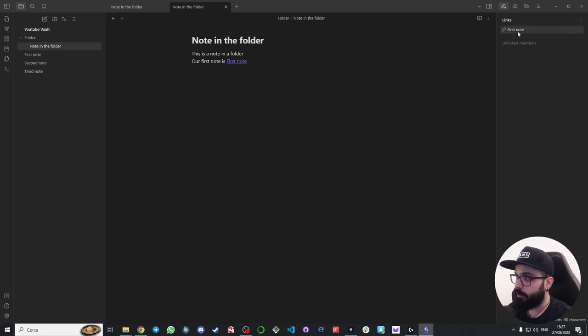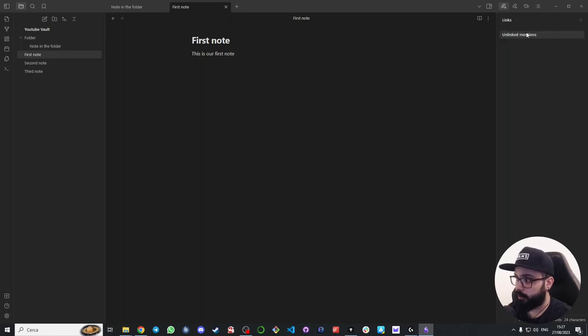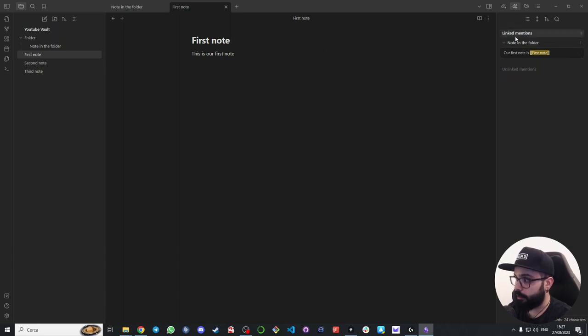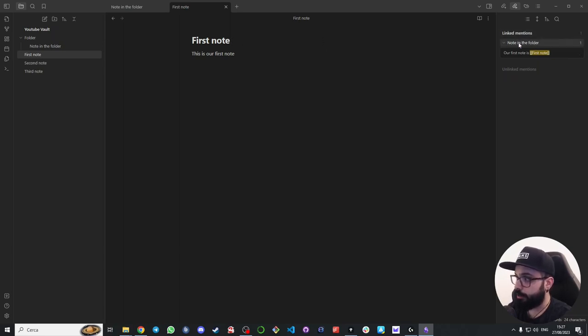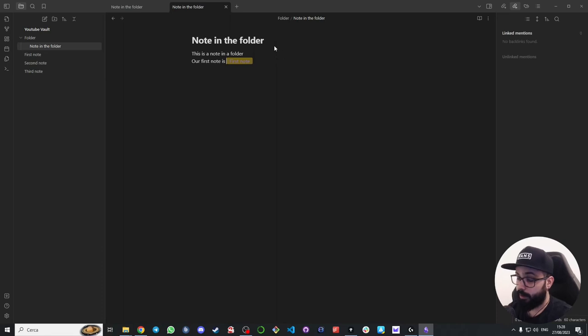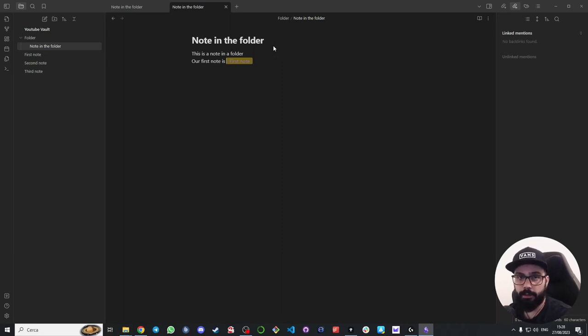Now here the note in the folder has an outgoing link to the first note. And here we go. If you click here on the first note, the first note has no outgoing links—in fact you don't see any link here. But if you go here on backlinks you can see that the first note is mentioned in the note in the folder. And if you click here you go back to the note in the folder. This is the power of links and backlinks: you can easily jump from a note to another by clicking on the link.